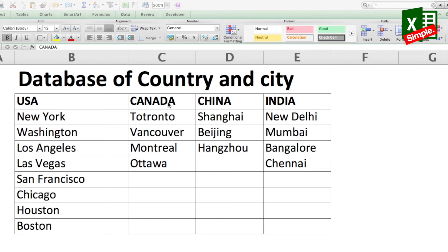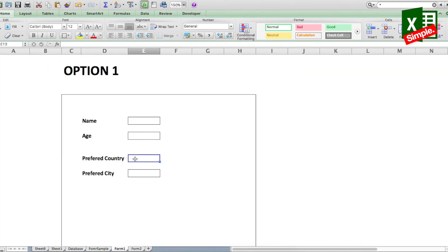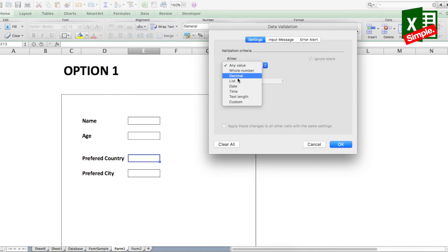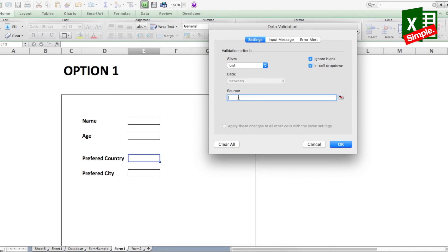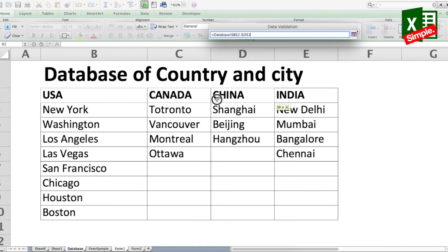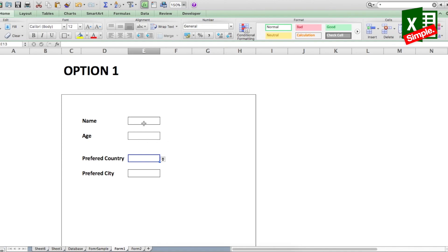Let's look at the first option. In the Preferred Country field of the form, we'll use Data Validation, select List, go back to the database, select all the countries, and press OK. Now you get a small dropdown with all the countries. Let's select China as an example.